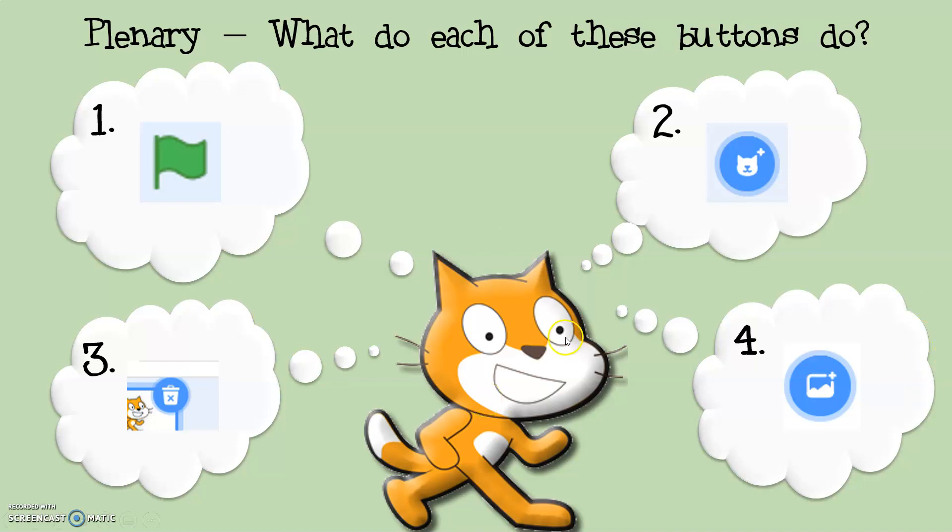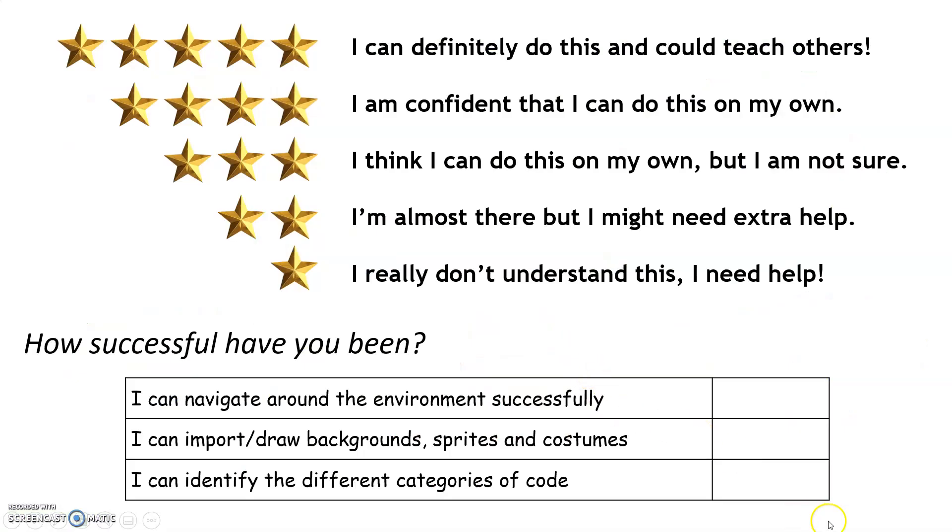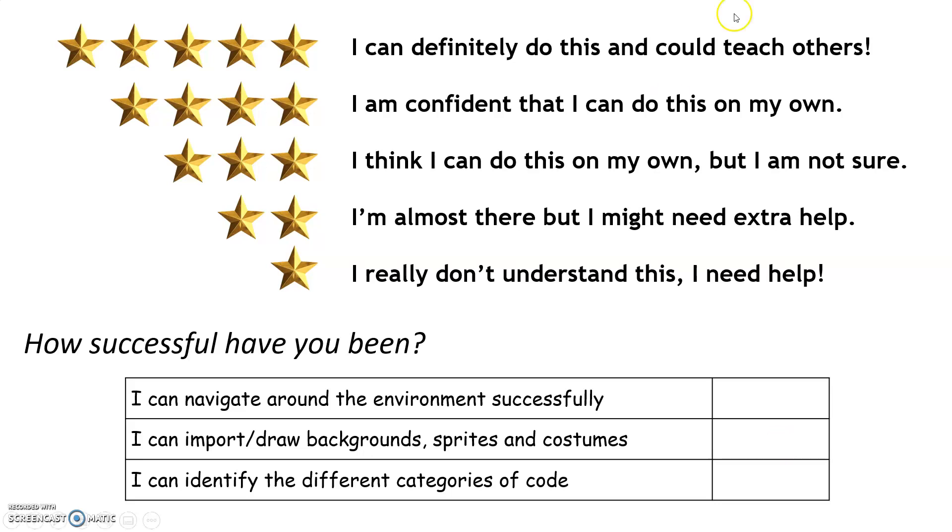The last thing I want you to do before you upload is to have a think about whether you've been successful in your learning this week. So can you navigate around the environment successfully? Have you managed to set up your account? And have you managed to create your program? Can you import and draw backgrounds, sprites or different costumes? Can you rename them? Have you played about with them? Can you swap their direction, et cetera? And lastly, can you identify the different categories of code so we can go on to use them in the next week?